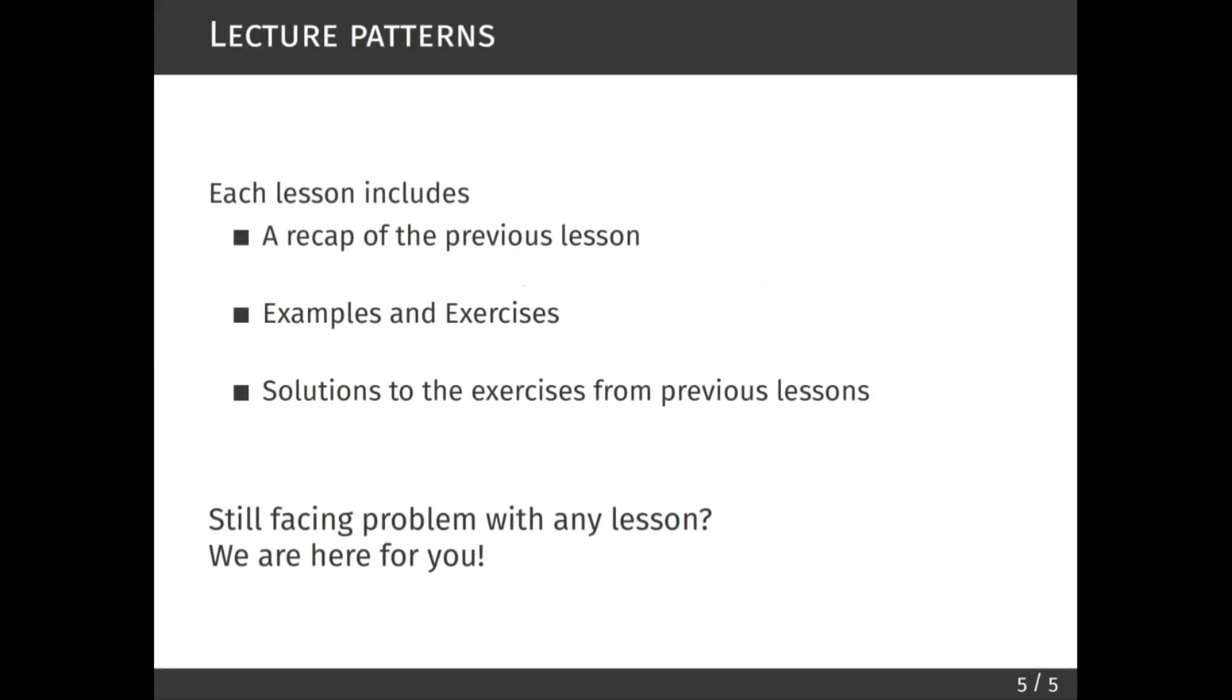You can write your solutions for these exercises in the comment section of each video. We will check the solutions and provide you with feedback. We will also feature the correct solutions in the following video lesson. You can also reach us by email for further help and questions. We will be more than happy to help you.